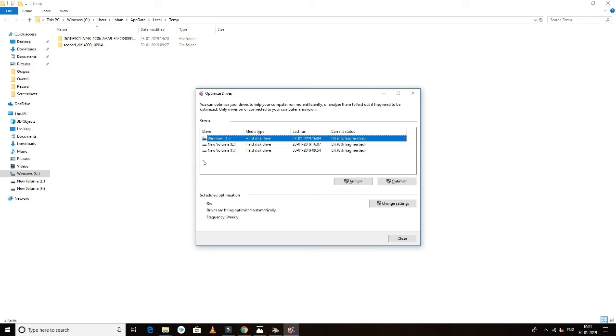If you defragment your C drive, you can increase your system performance.